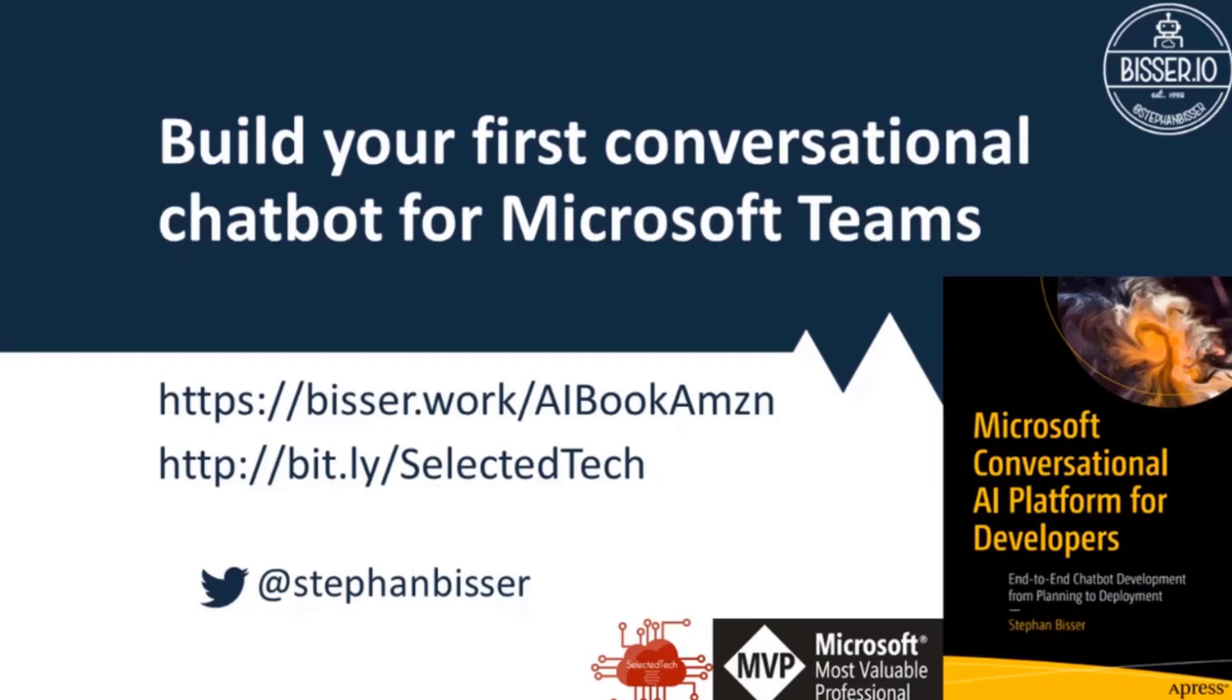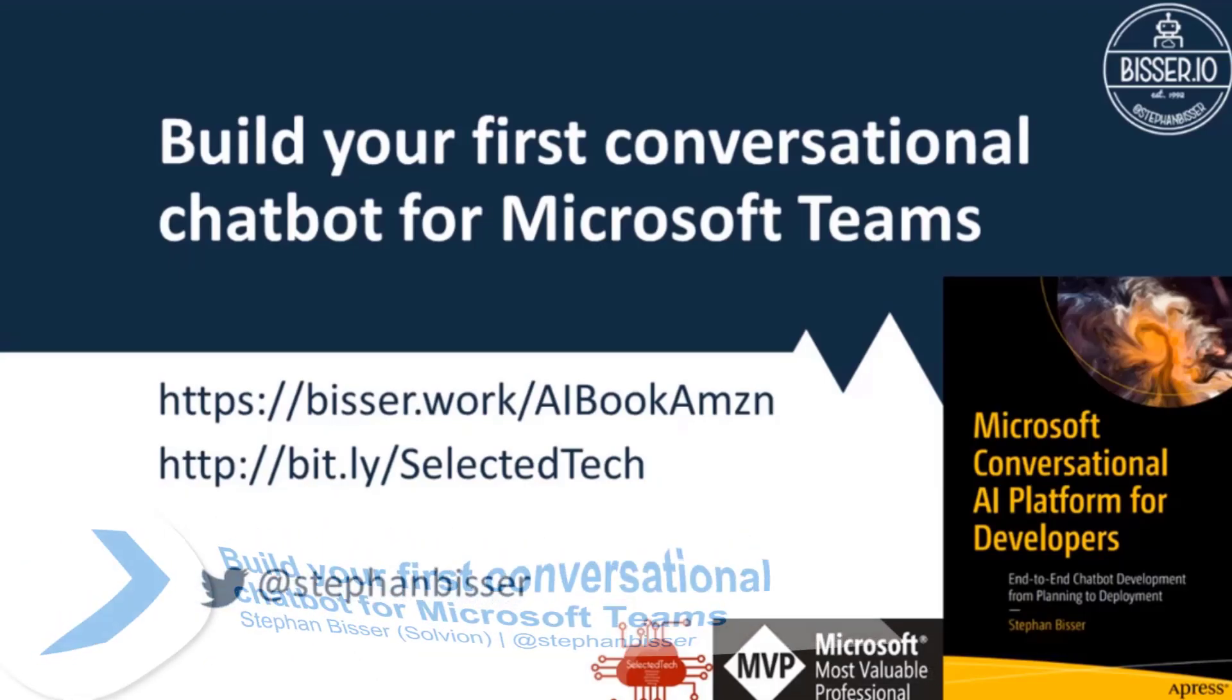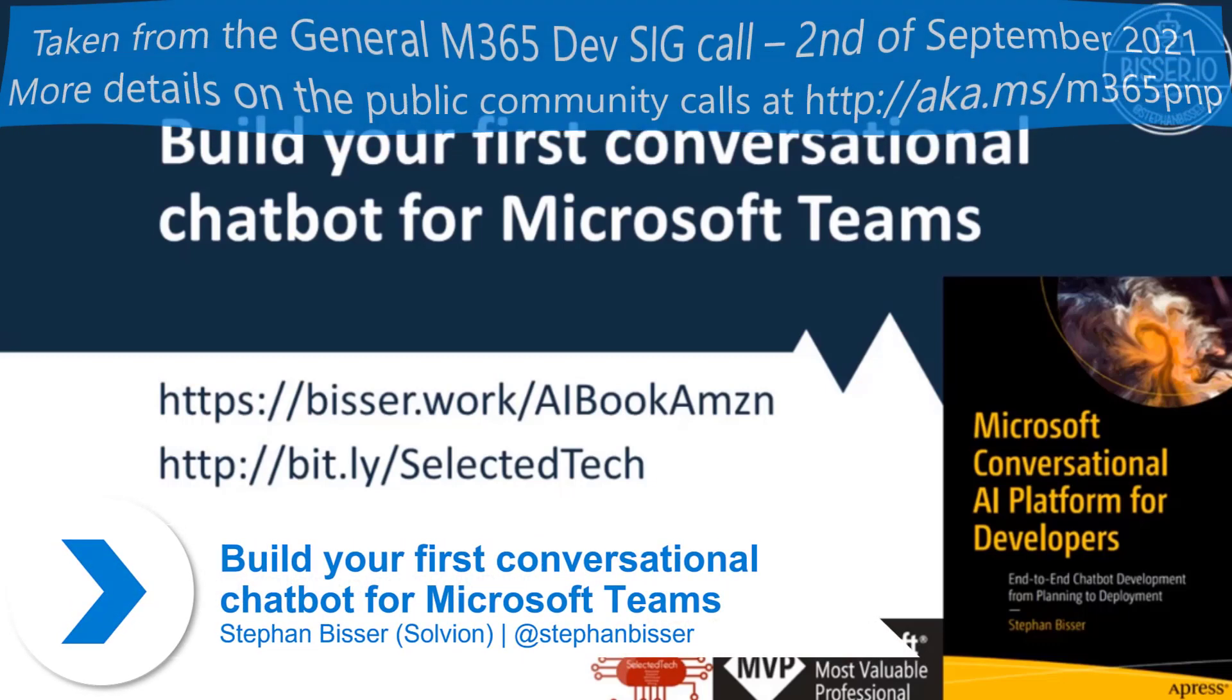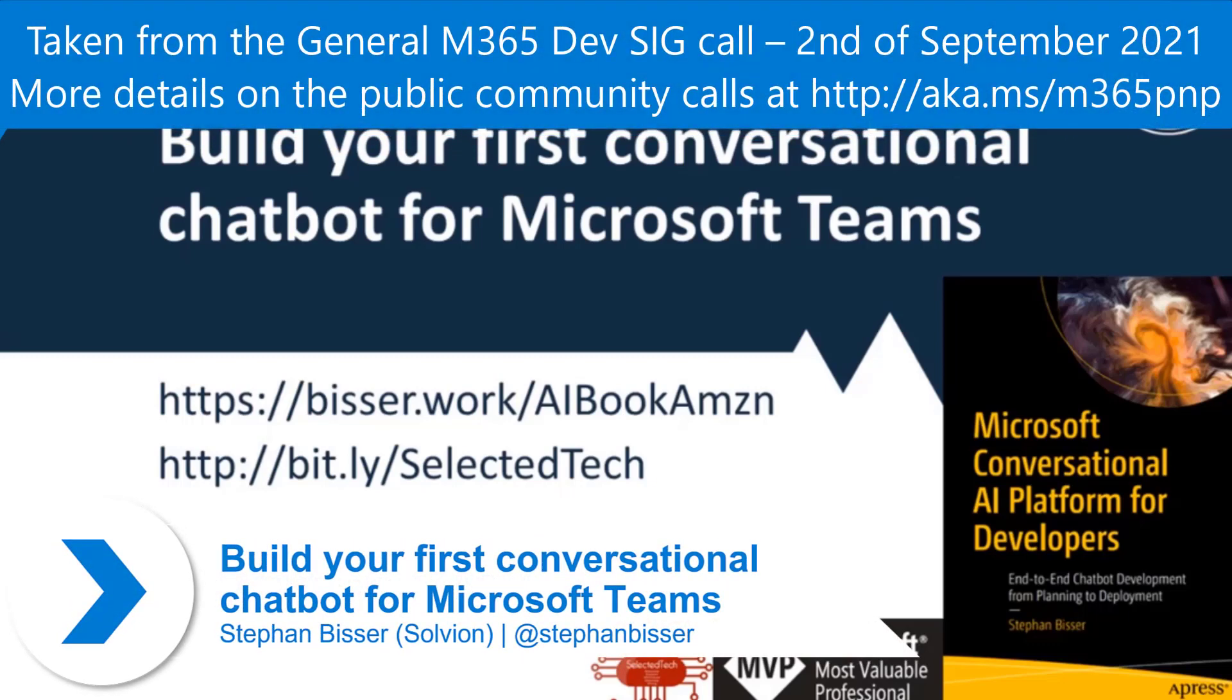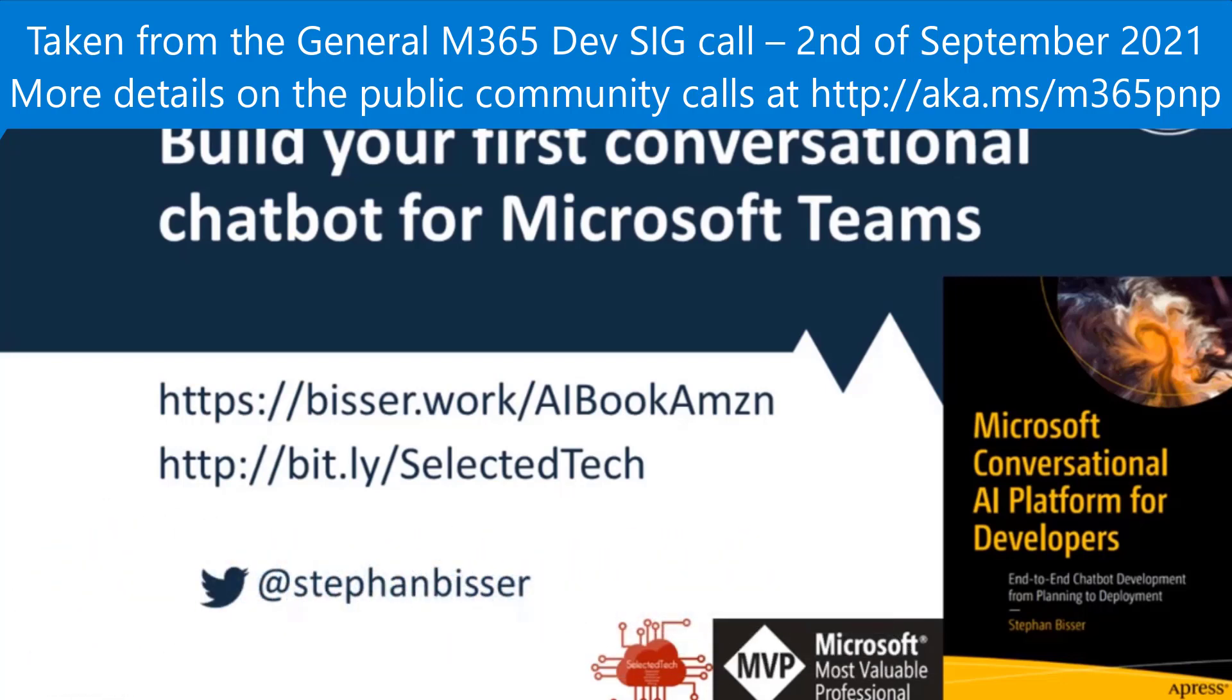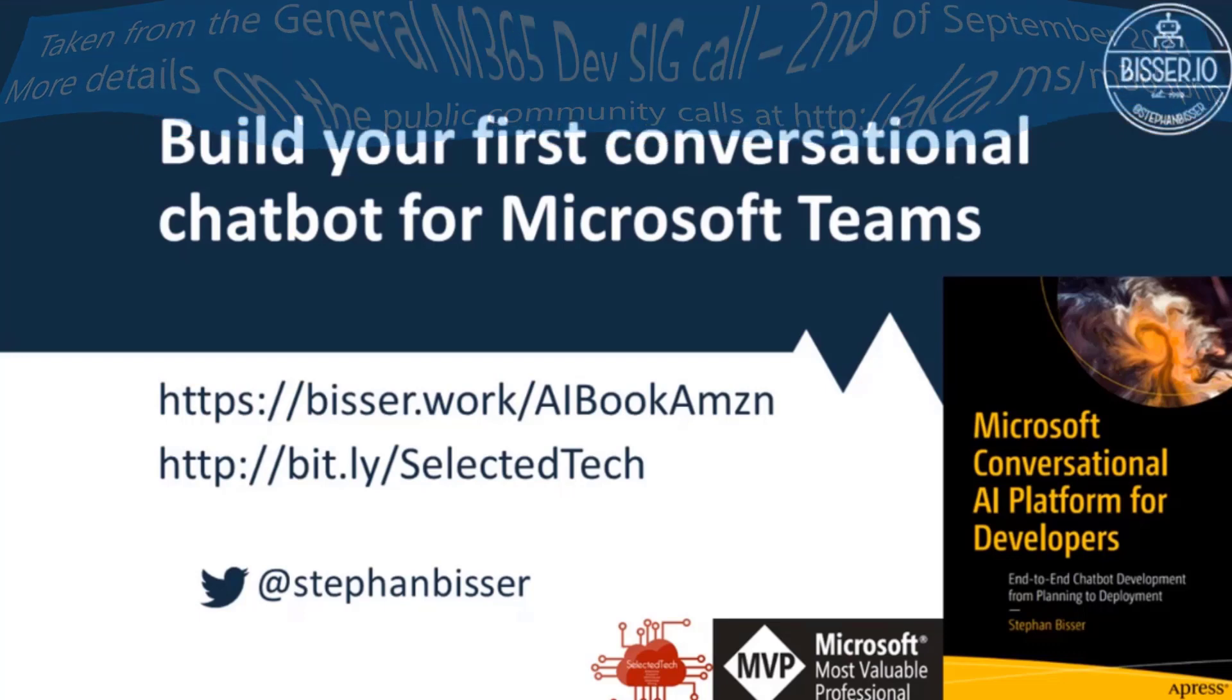Hi everybody and welcome to my demo on building your first conversational chatbot for Microsoft Teams. In case you want to reach me after the call, use my Twitter handle so you can reach out on Twitter if you have any questions about what I'm demoing today.